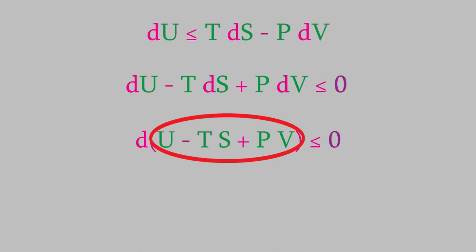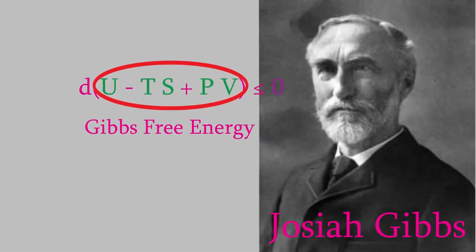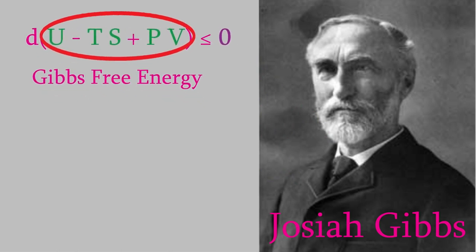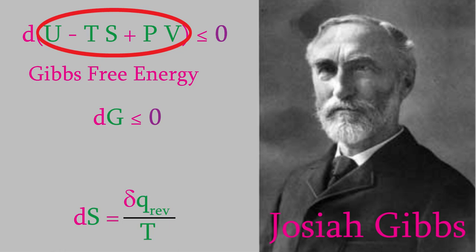This is such a useful result that the term in parentheses gets its own symbol and its own name. It's called the Gibbs free energy in honor of the person who first recognized its importance, Josiah Gibbs, and it has a symbol, capital G. We've talked about Gibbs before, back in video 21, because it was Gibbs who first defined the entropy as the reversible heat exchange divided by the temperature, and we've seen in the past several videos that this is an especially useful way of defining the entropy.